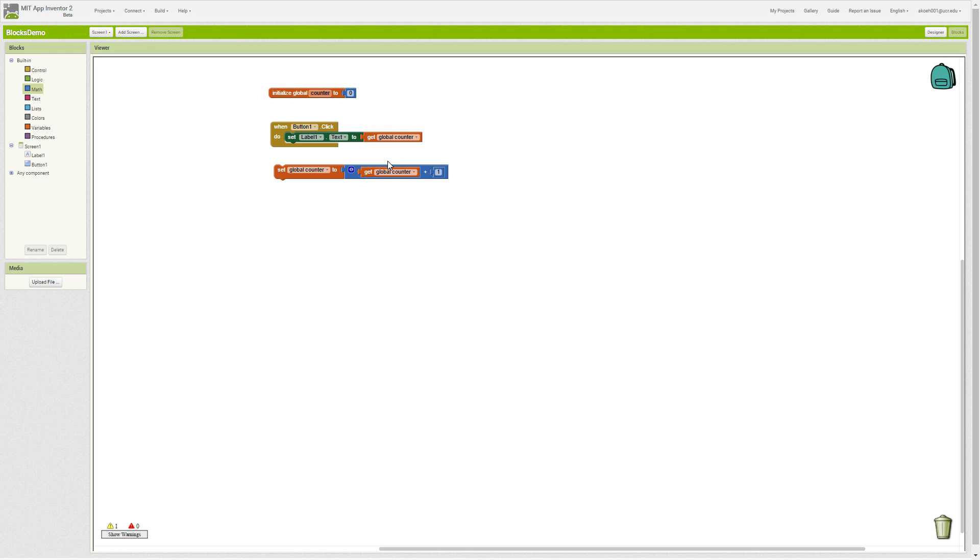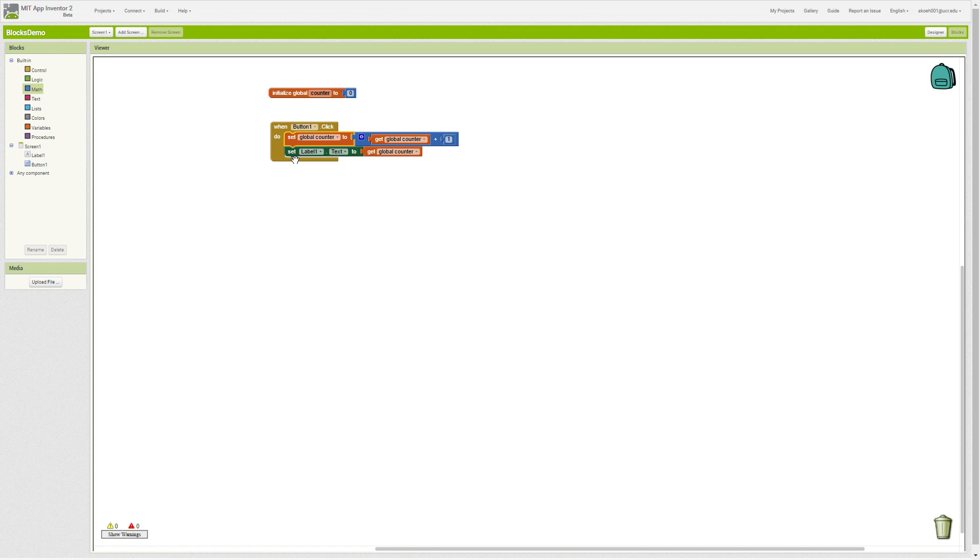Right now it's zero. We take zero plus one and we store that back into counter, so now counter will be one. On the first button click we will store one in here and then update our label to be one.